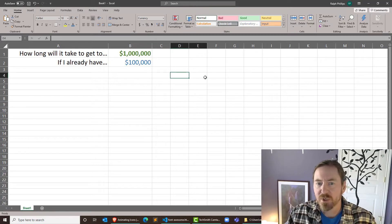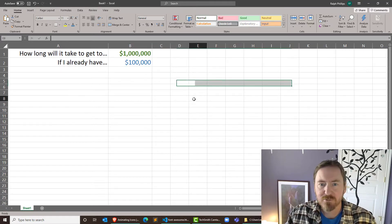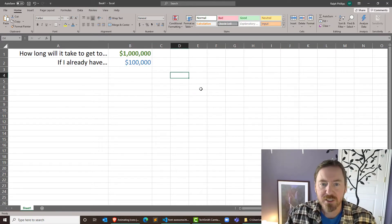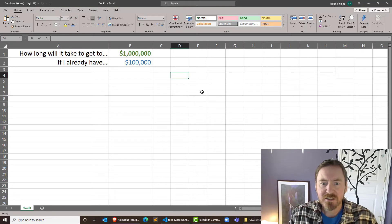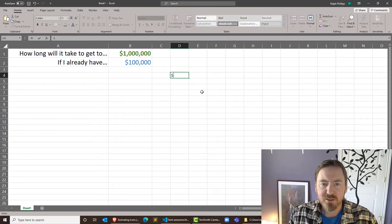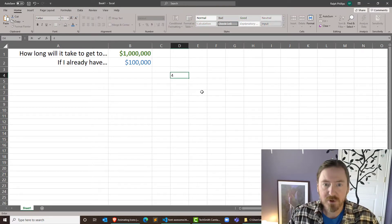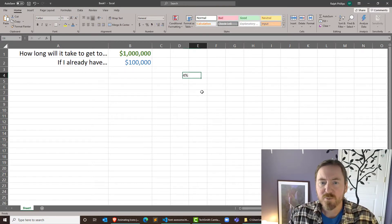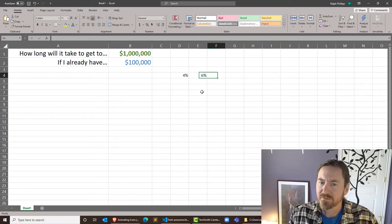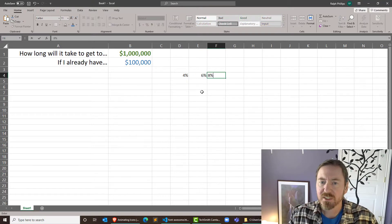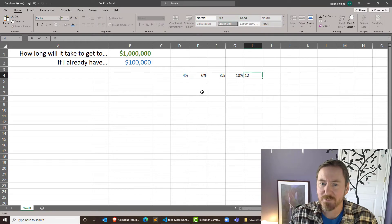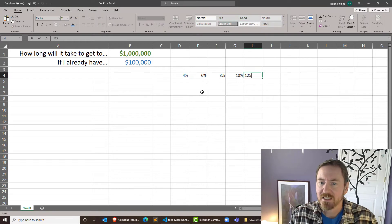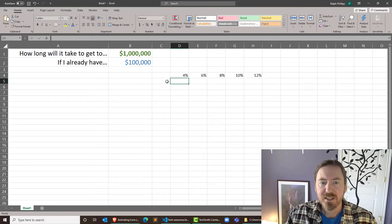Now going across the top here I want to have different rates of return. So they had in the article four percent, six percent, eight percent, and ten percent. I'm going to go one step ahead. We'll do a twelve percent just so we can do a comparison.